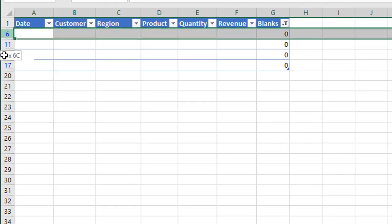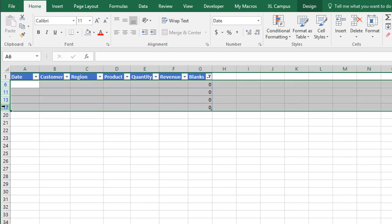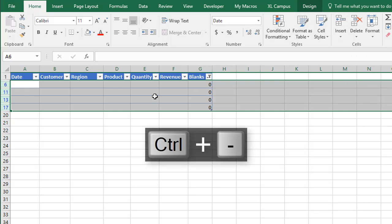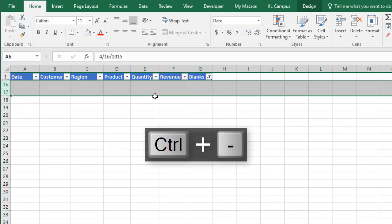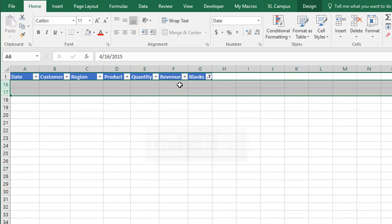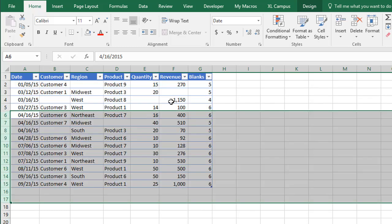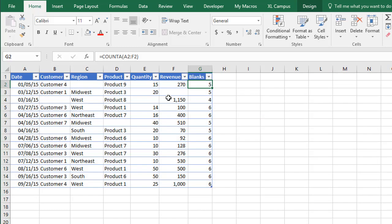So we can just select these rows here, you can right click delete, you can go to the home tab up here, click the delete button right here, or control minus would be the keyboard shortcut. So I'll just hit control minus, all of our blank rows are deleted. We can now clear that filter there, and we have all of our blank rows deleted from the data set.